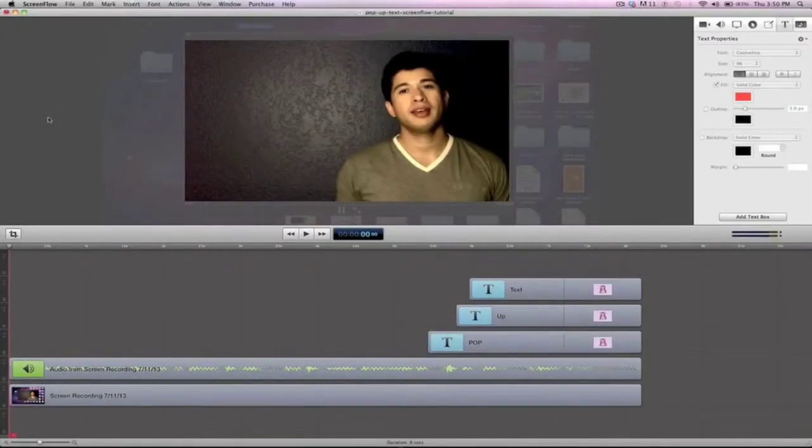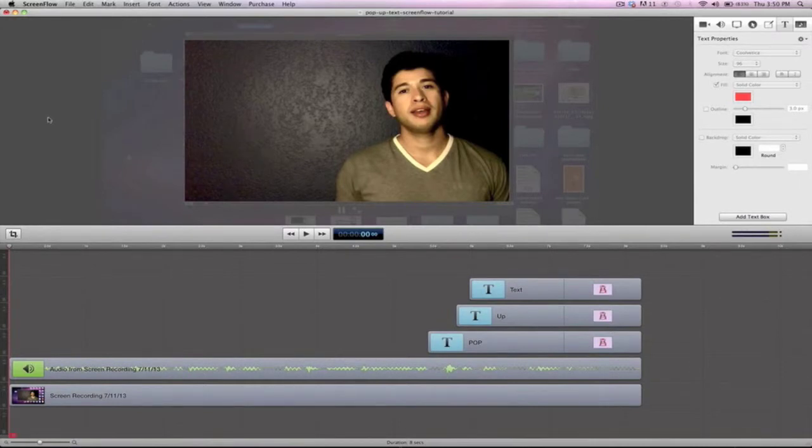All right guys, so the first thing that we want to do is just open up ScreenFlow. That's actually what I used to record my video.